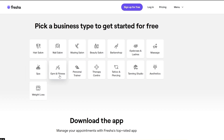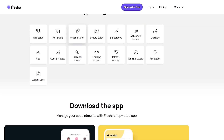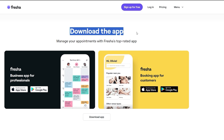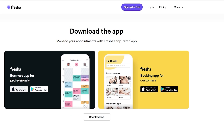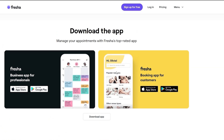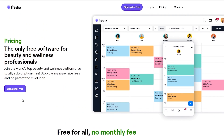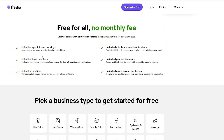Over here you have options like spas, gyms, personal trainers, therapy, tattoo, piercings — a bunch of different options. Down below you can also download the app, available on both Android and Apple stores, and you can even use it on the web. So let's get into it.